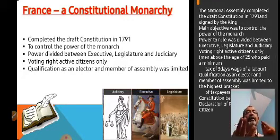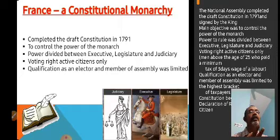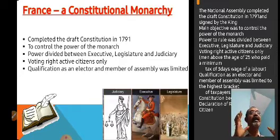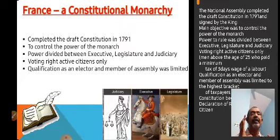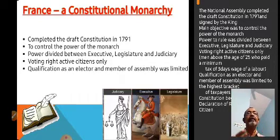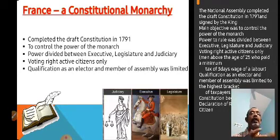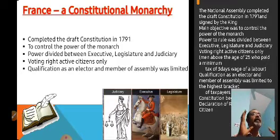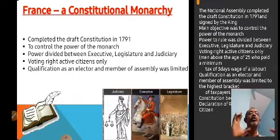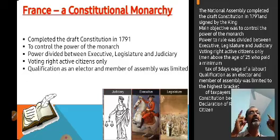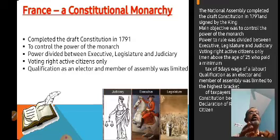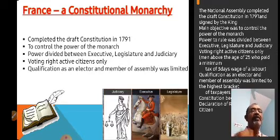To be an elector or member of the assembly, you had to be in the highest bracket of taxpayers. Among the political qualifications, you would have to be at the highest levels of tax payment to become an elector or assembly member. This constitution set those qualifications.